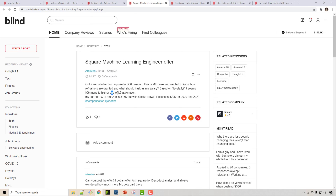Machine learning engineer salaries at product-based companies can exceed $300,000 — it could be $400,000 or even $500,000 a year. Yes, half a million dollars a year is reality. I'm not exaggerating; I have contacts and friends working at these companies who confirm these figures.